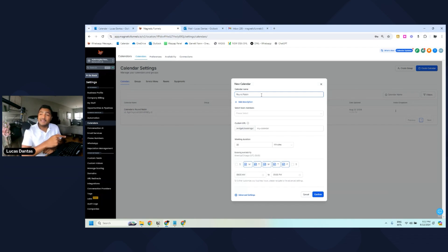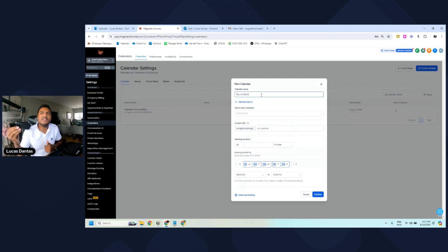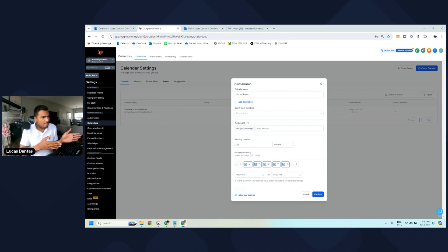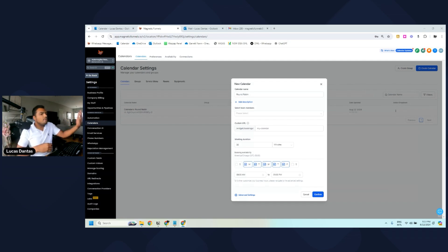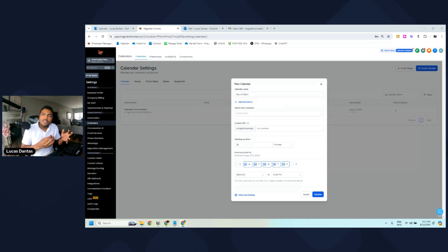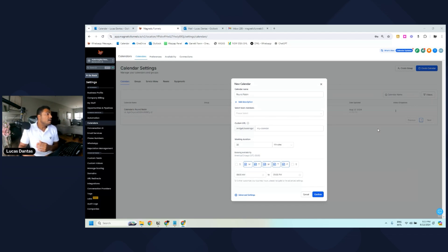Why do we choose Round Robin? The Round Robin calendar will automatically get the availability of all your users, as long as they have been added to the calendar. If you have three employees — one that works Monday to Tuesday, one on Wednesdays, and one on Thursdays and Fridays — when you share this calendar, contacts will see every single day from Monday to Friday available. However, bookings will be assigned to whichever user is available on that day.